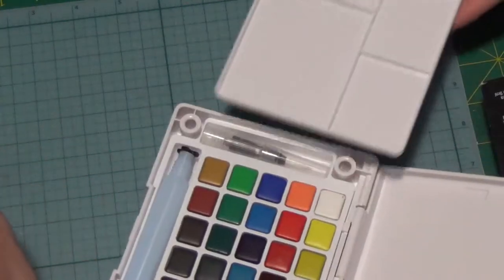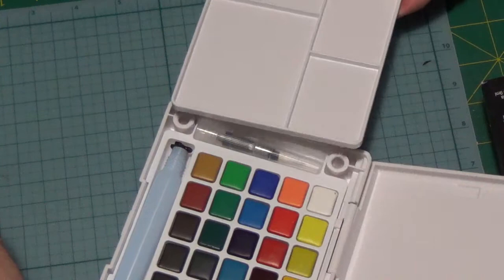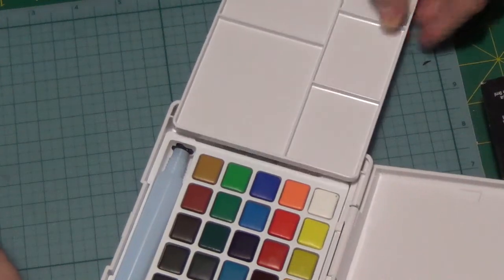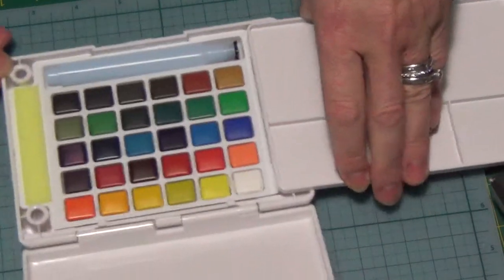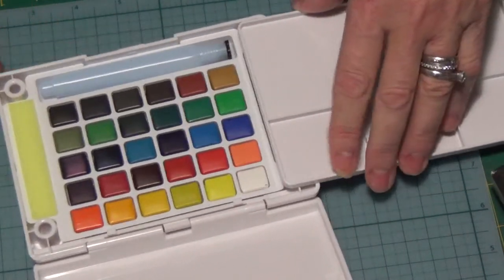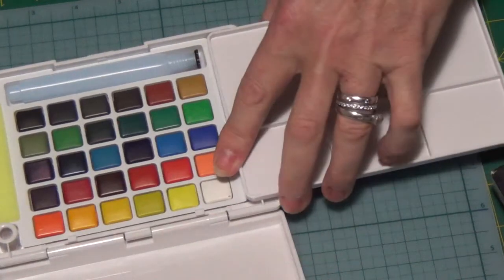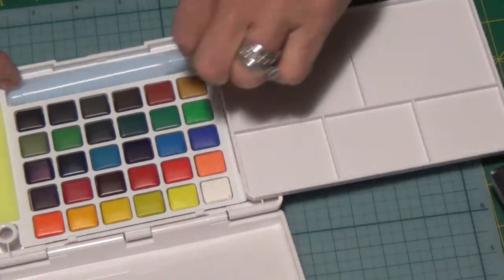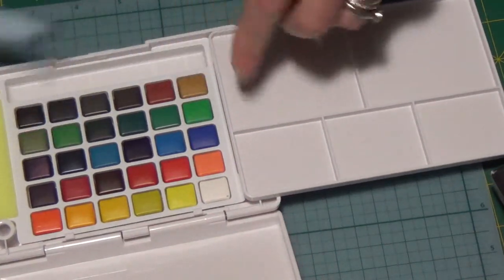My first impression is that it's a cute little thing. The pans are quite small but you know, we'll see how it goes.